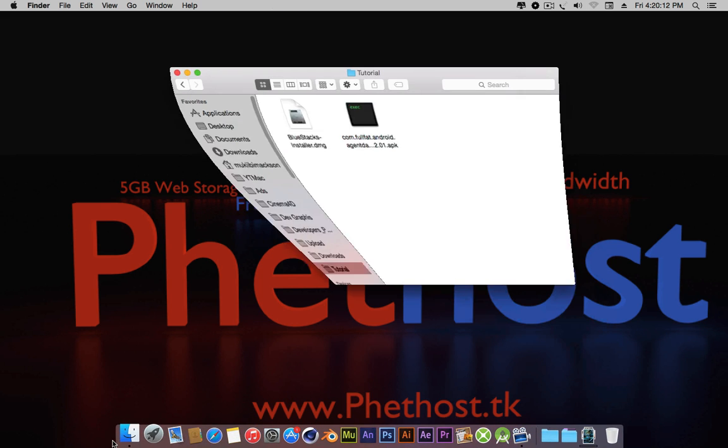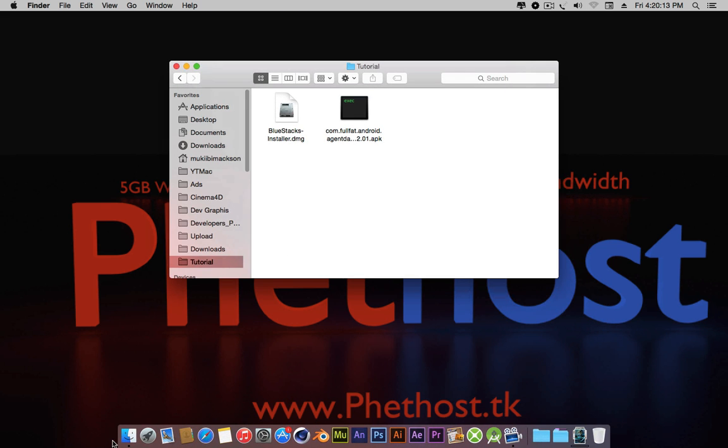So first we are going to need BlueStacks, an app that makes it possible to run Android applications on Mac OS X or Windows.